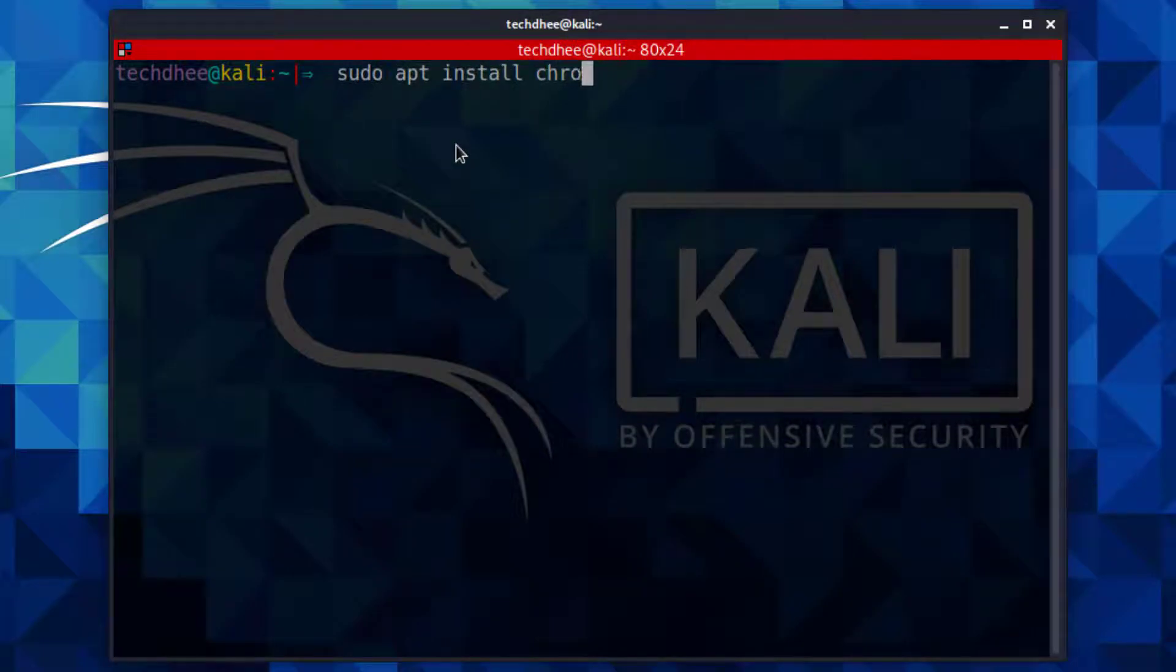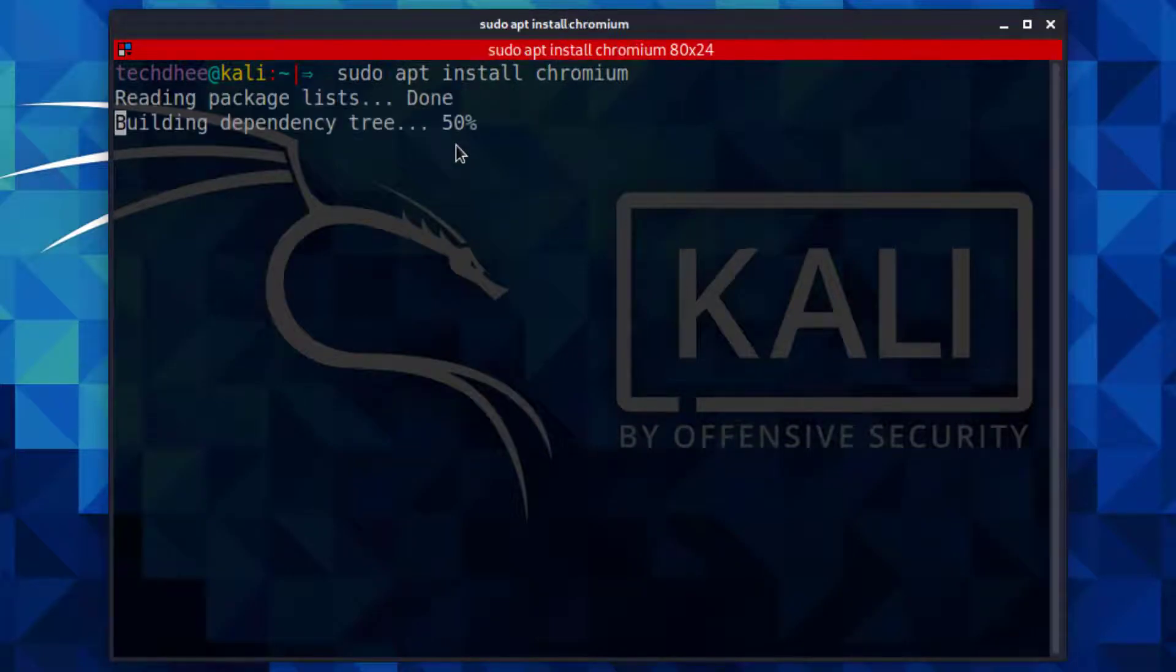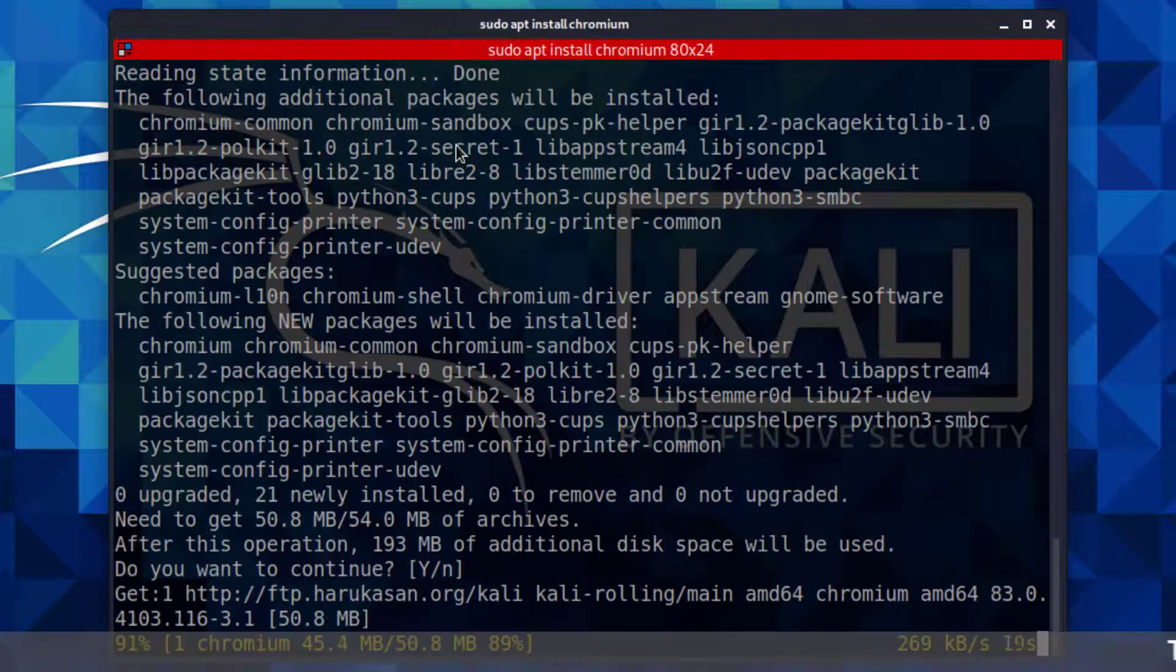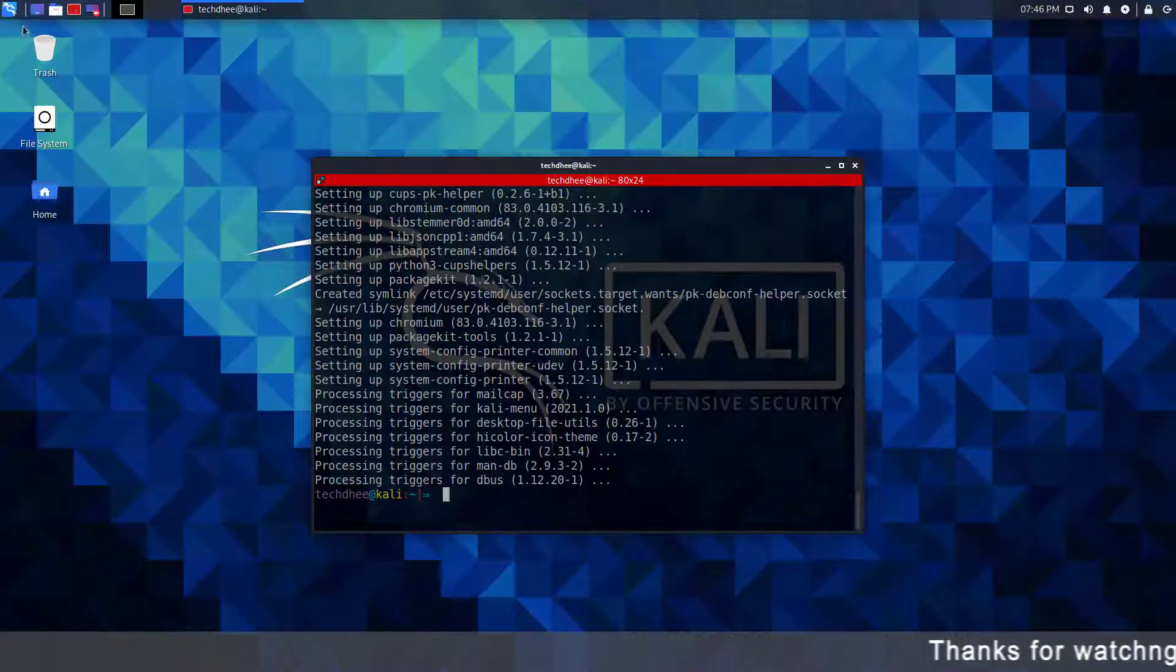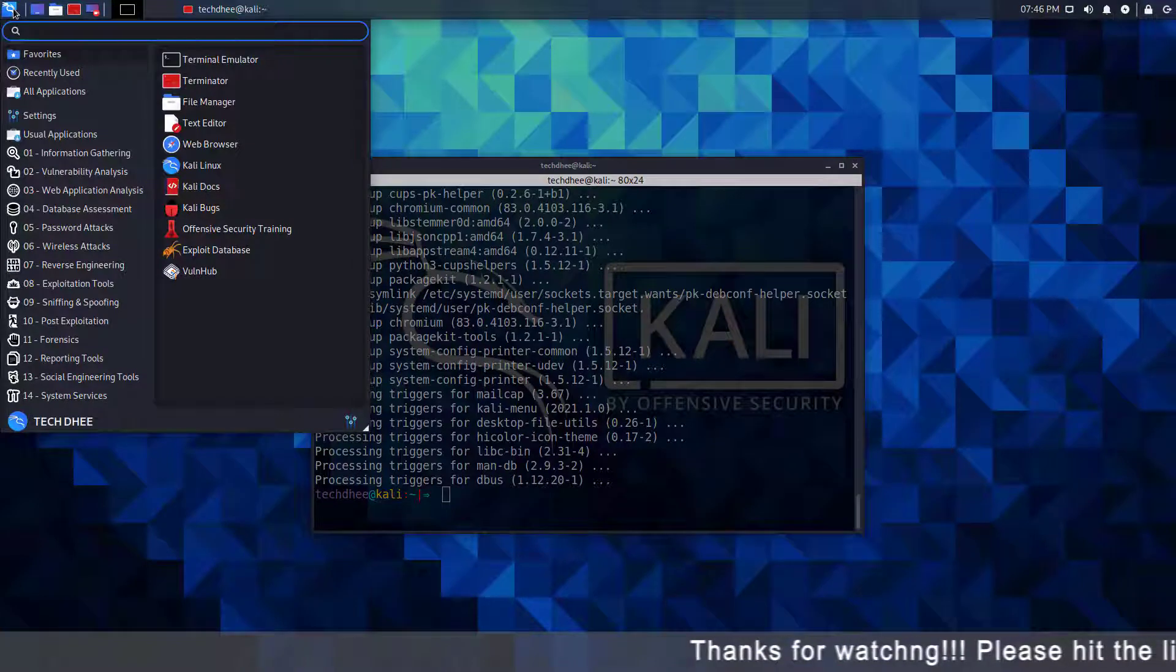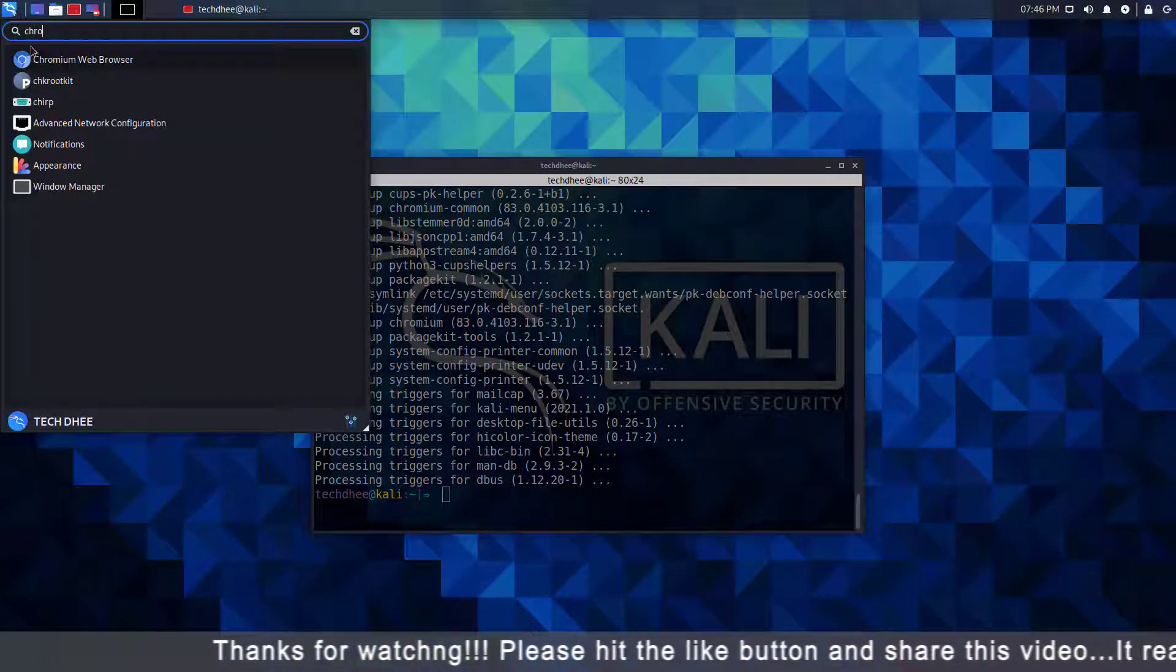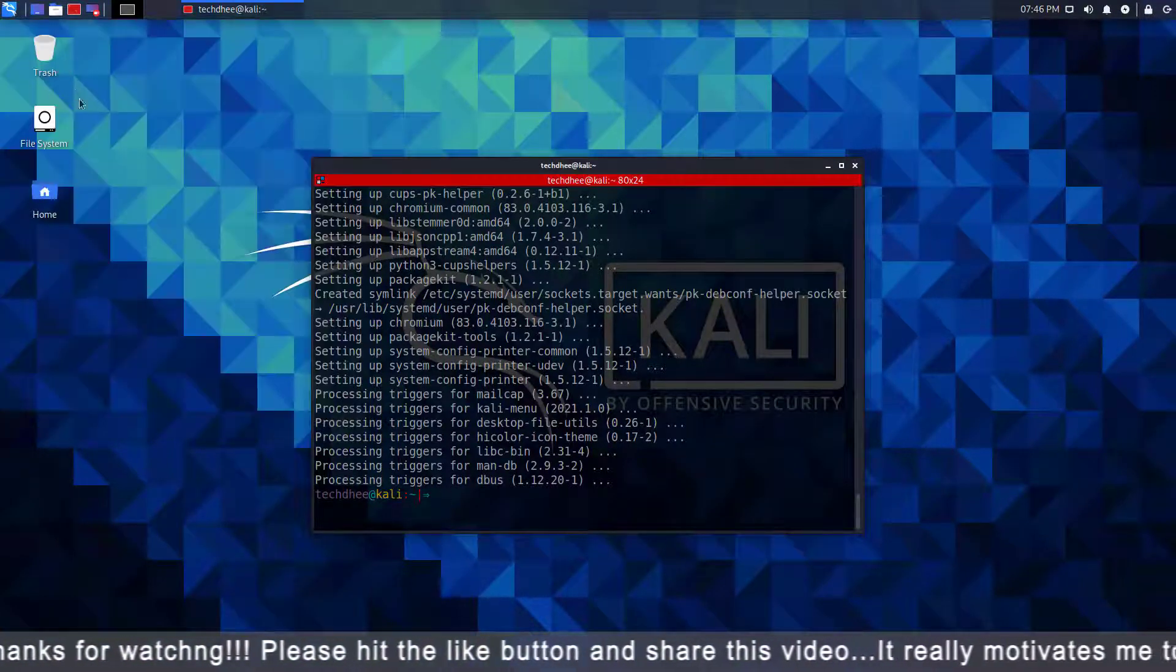Now using this command you can install Chromium web browser in the Kali Linux.